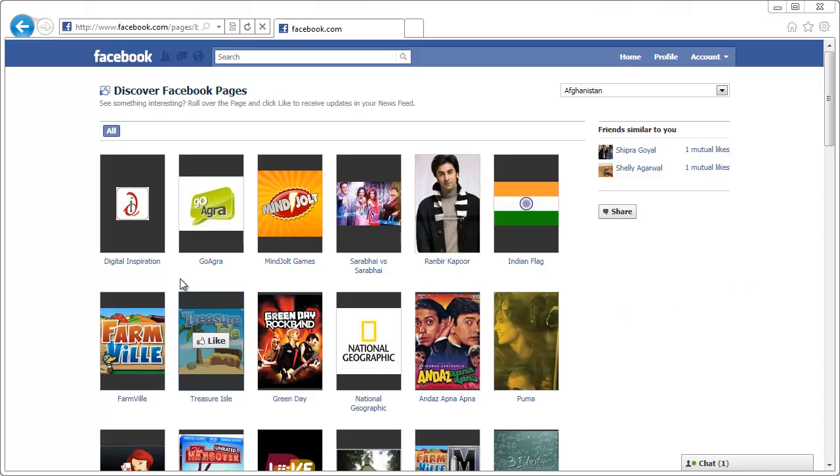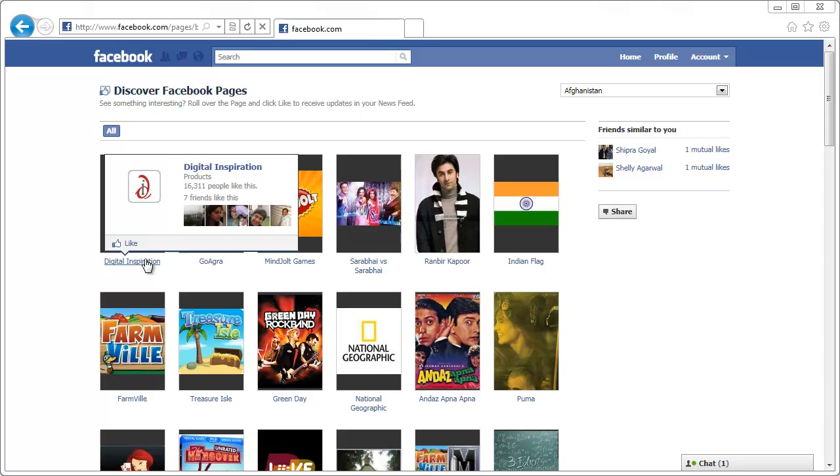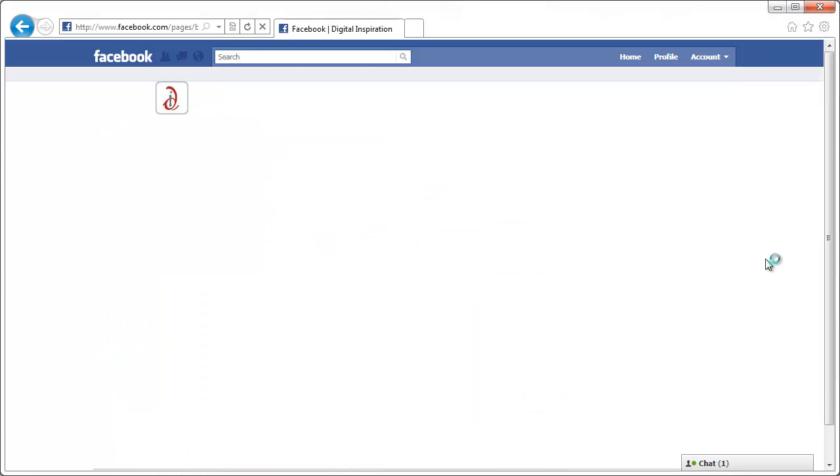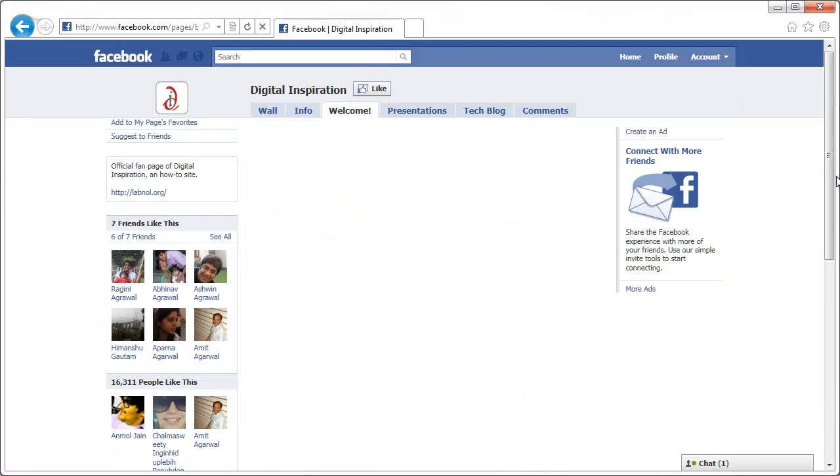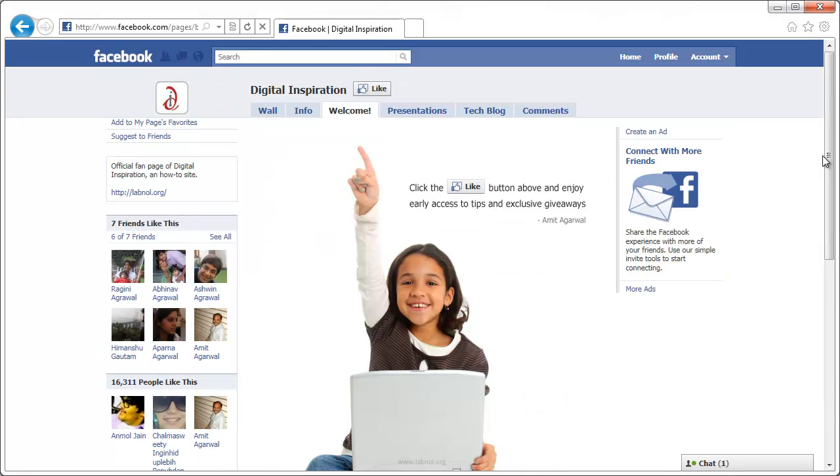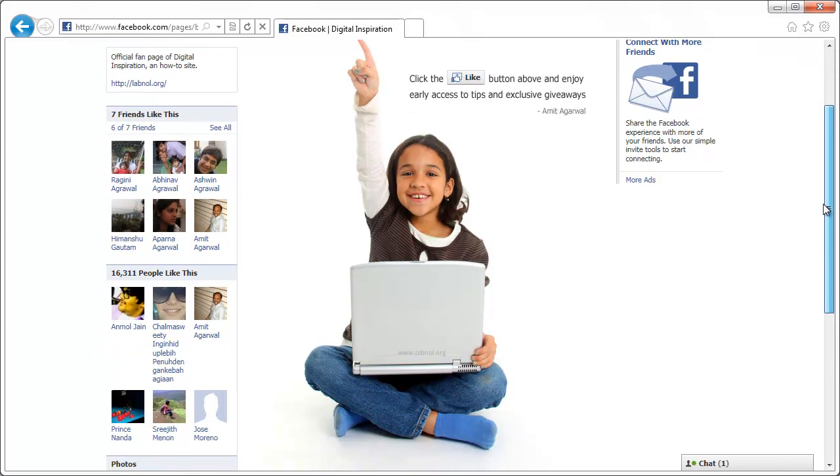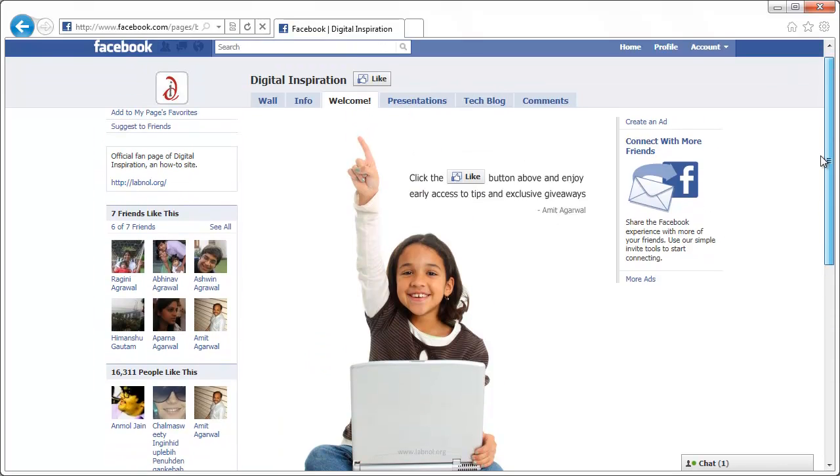So let's go to the Digital Inspiration page. Now I'm currently not a fan of this page, so I see a very different custom landing page. There's a picture of this little girl asking me to click the like button.